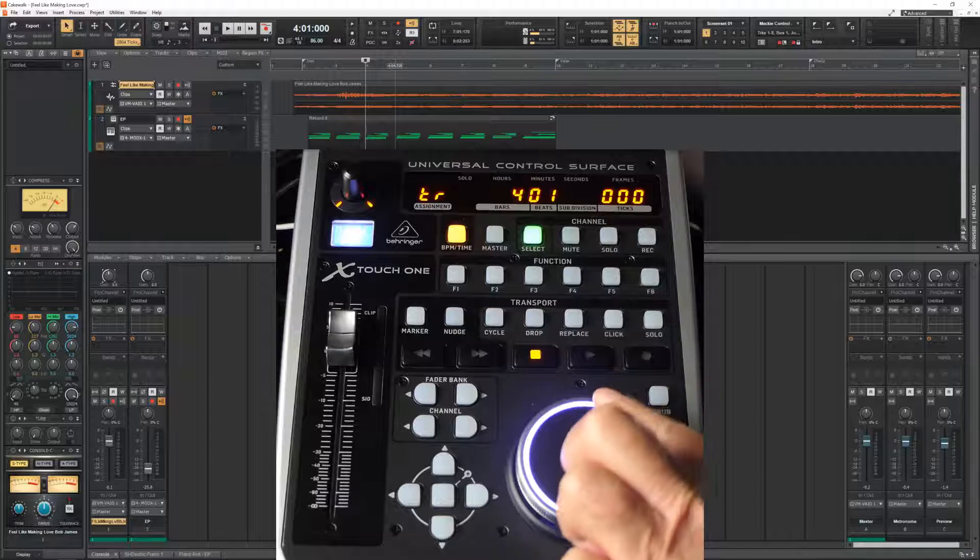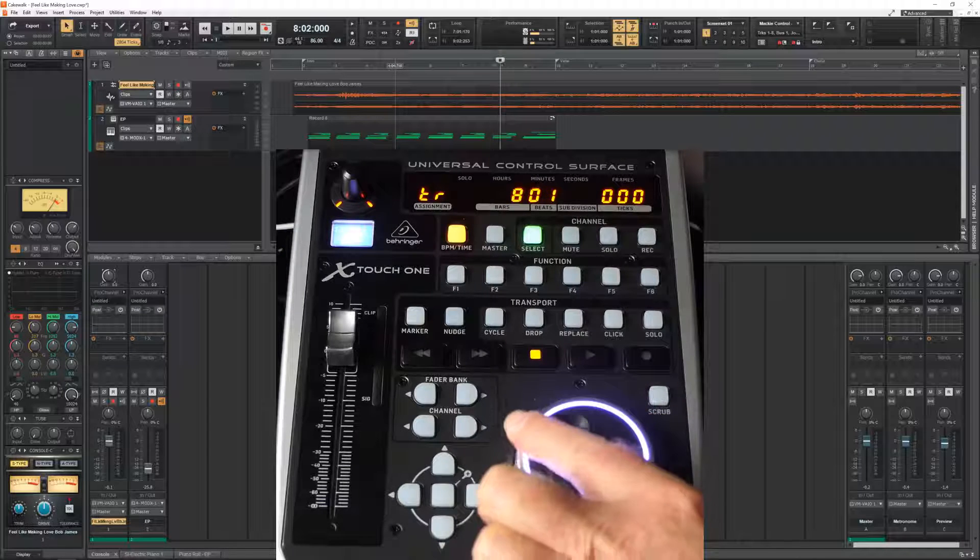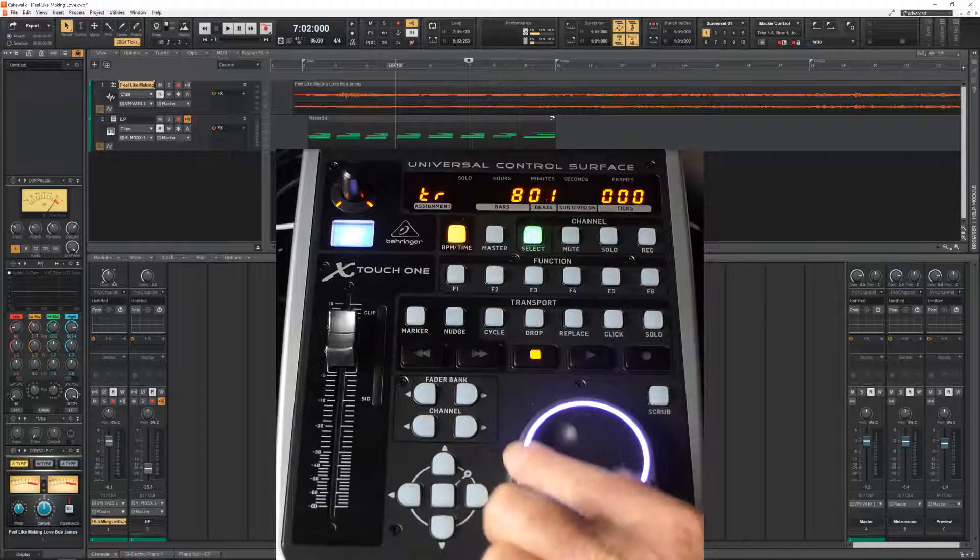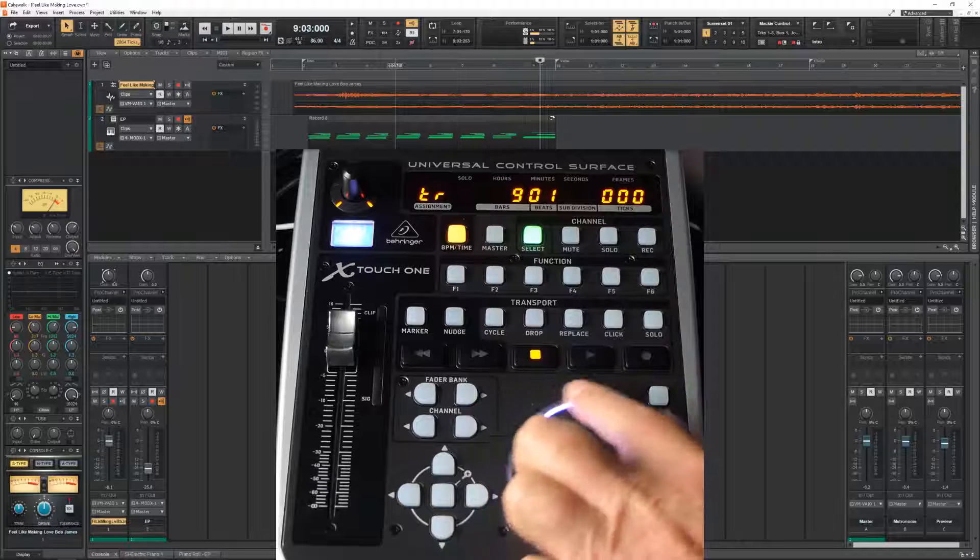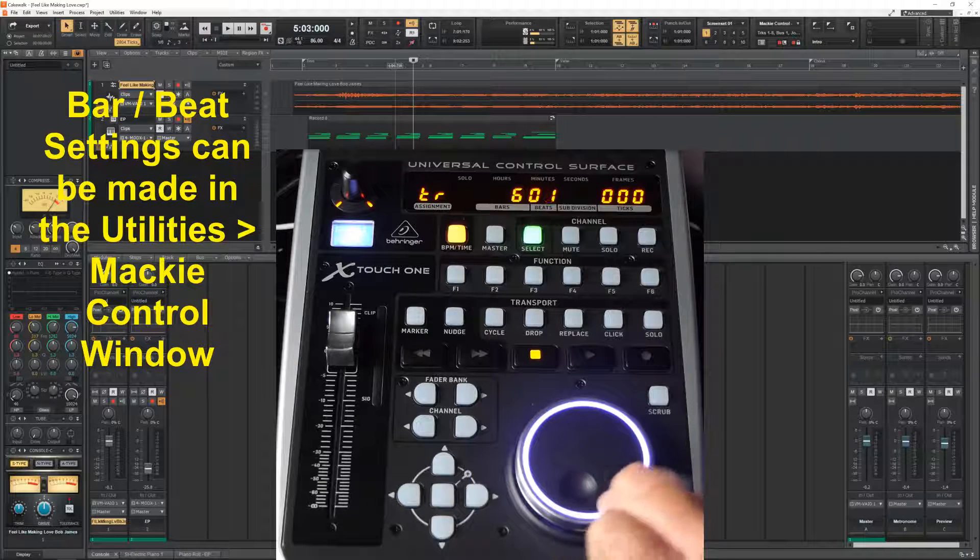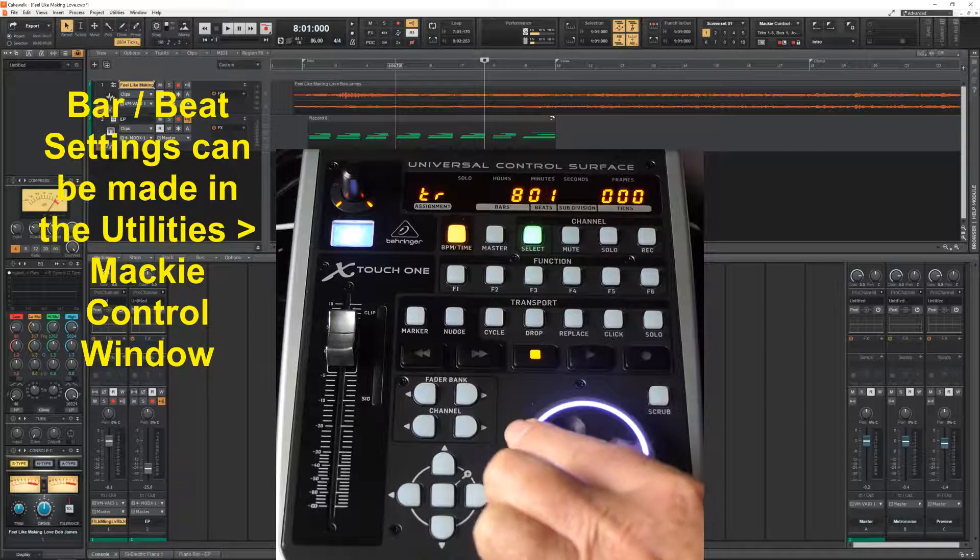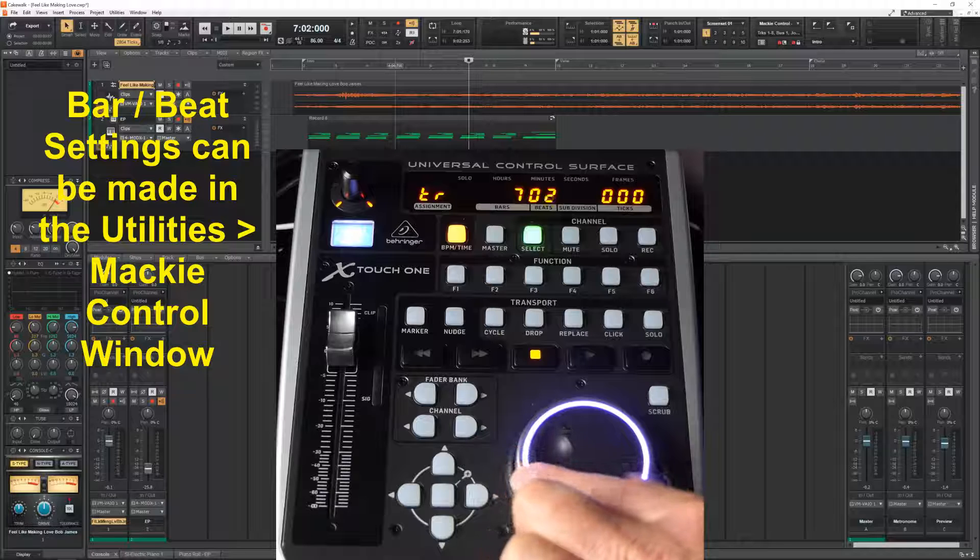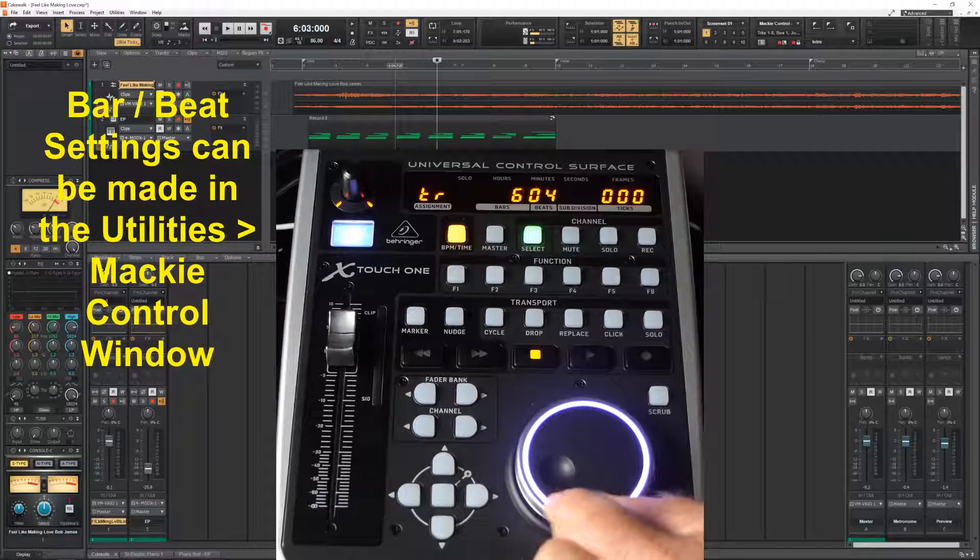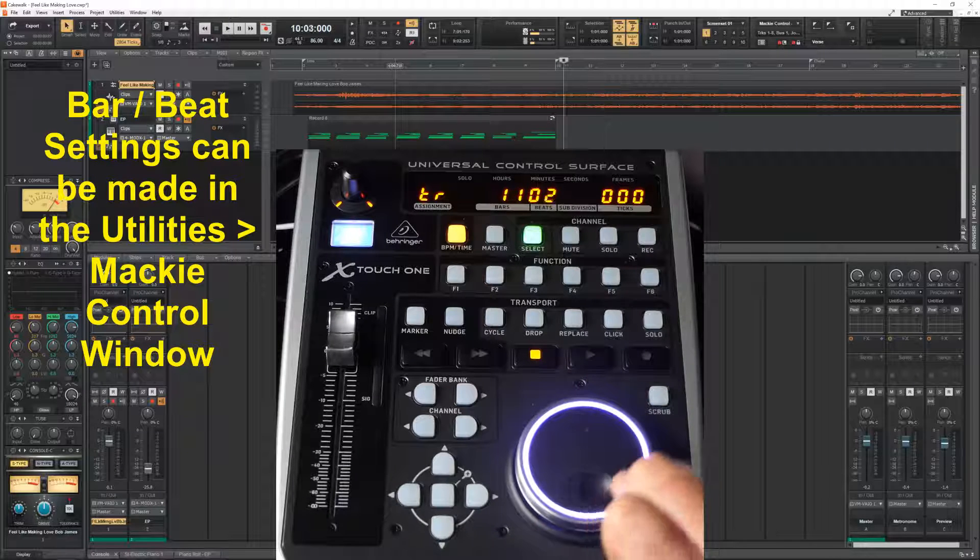The steps that it takes, this jog wheel is a stepping wheel, that can be changed in the settings. I have currently set it to beats, but you can also set it to bars and then it runs a little bit faster.